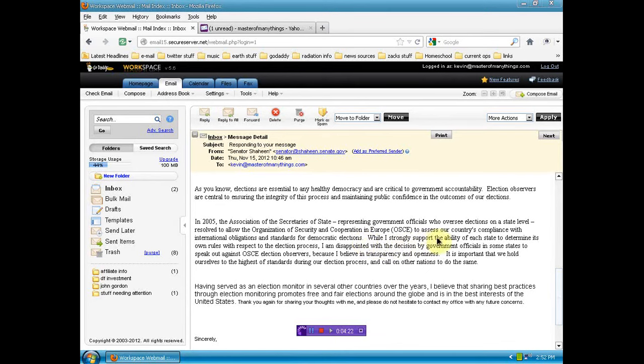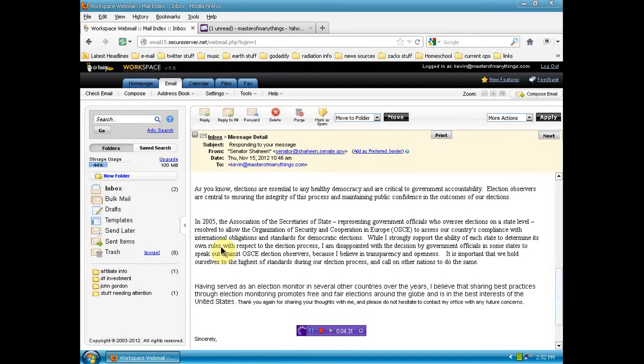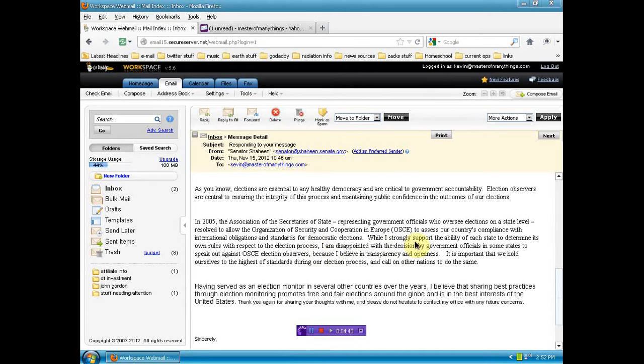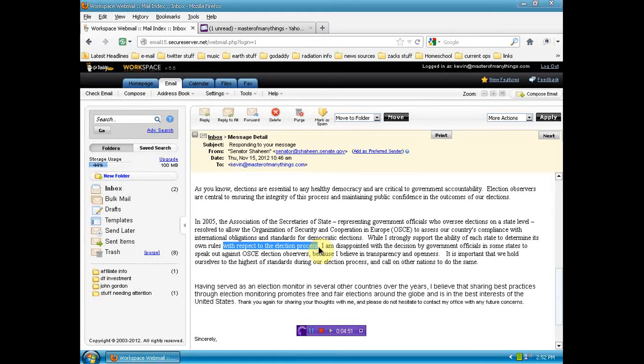While I strongly support the ability of each state to determine its own rules. Oh, really? Really? You support that? So then you would support the legalization of marijuana, say? Let's go on. With respect to the election process. Oh, only with, oh, so you don't think states can make their own rules except in respect to the election process, but yet you still think the UN could... It's a contradiction, you stupid fuck, the wordplay doesn't work.